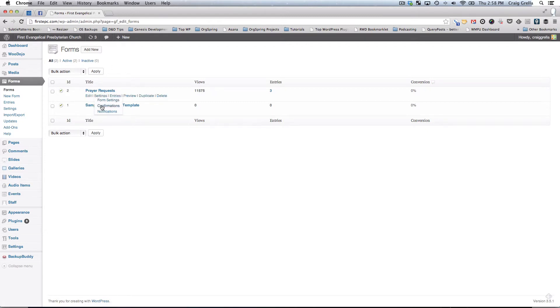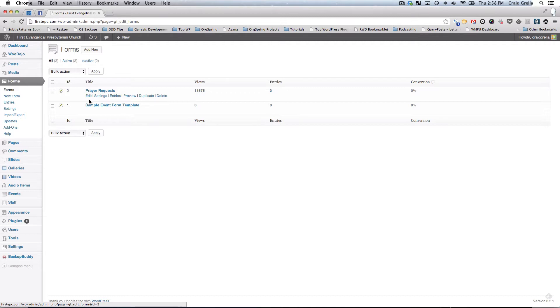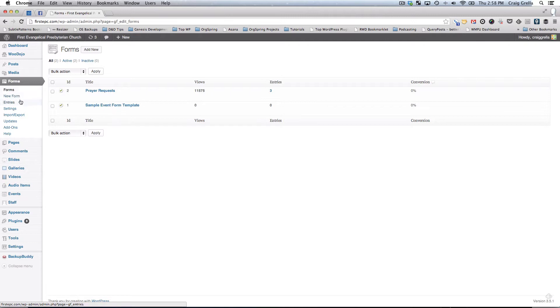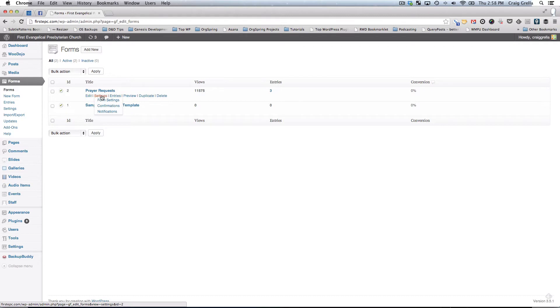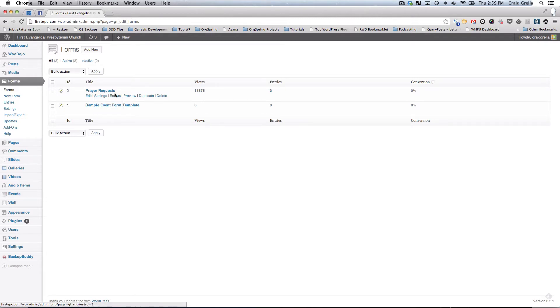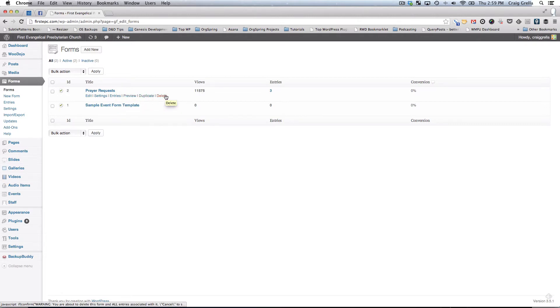You'll see here we have two forms, one for people to send in prayer requests for this particular form, another one is a sample event form template. Each one of these forms, when you hover over them, gives you information. We can edit the form, check the settings, view the entries, preview the form, duplicate it and edit it as a different form, and then of course delete the form.